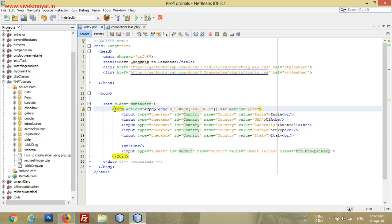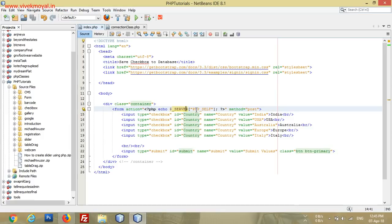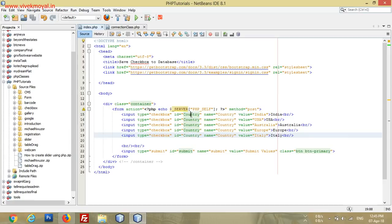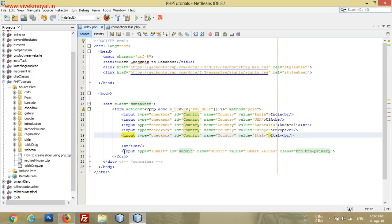As you can see, I have created a form here. In the action part I have used 'self', so when we click the submit button, values will be posted to the same page. The method is POST. In that form I have added five checkboxes — India, USA, Australia, Europe, and Italy.